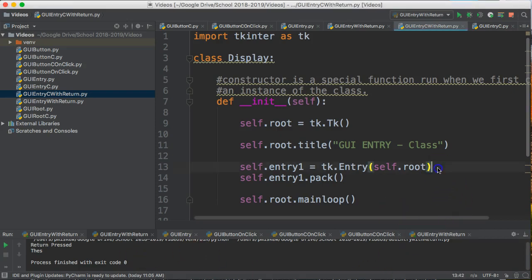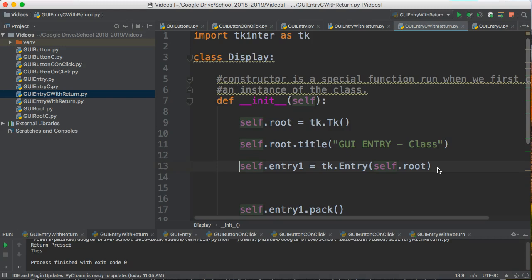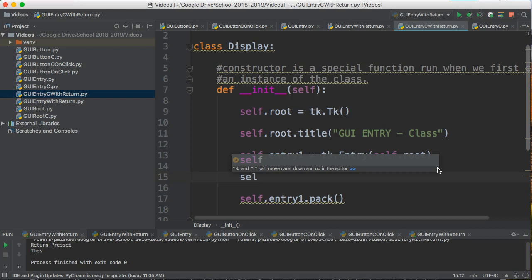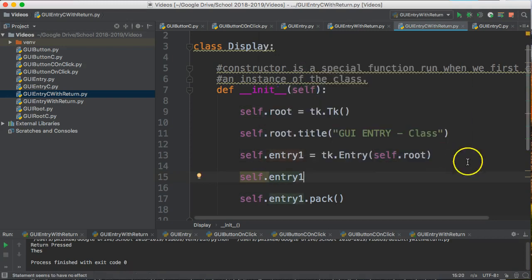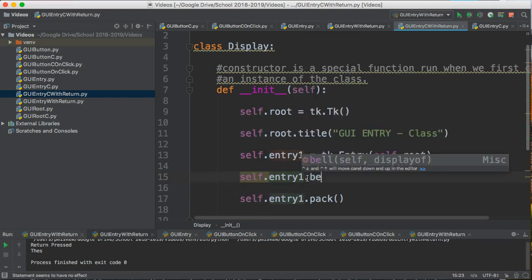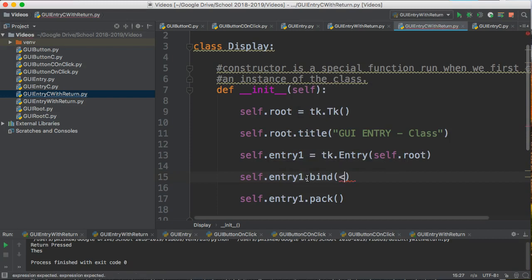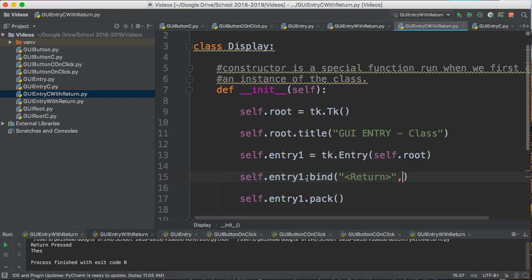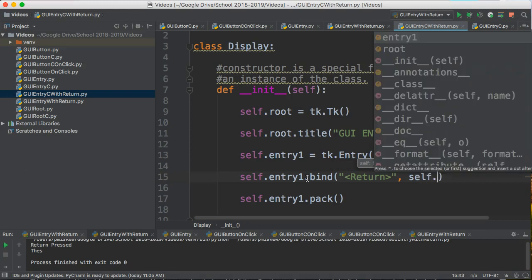To do that, we're going to put a step here between the creation of the entry widget and the packing of the entry widget, and we're going to say `self.entry1`. Because we're dealing with this as a class, we need to put self in front of the variable name. And we're going to call bind, and we'll bind to it the return key. You can bind any key you want, but generally speaking with entry widgets it's usually return, because if you bind a letter, you get some funny things happening when you're typing. So we're going to bind return, and now we're going to name a function — we'll bind it to `self.onReturn`.